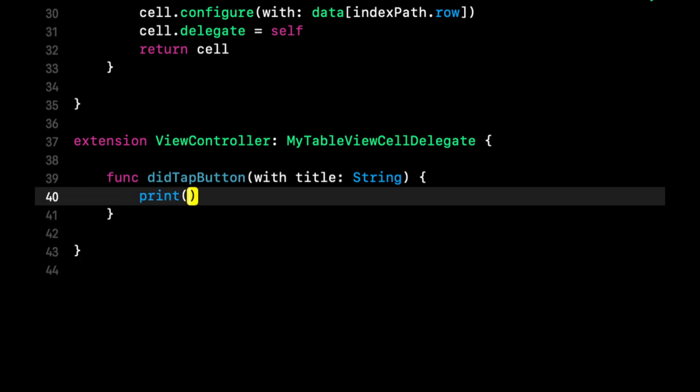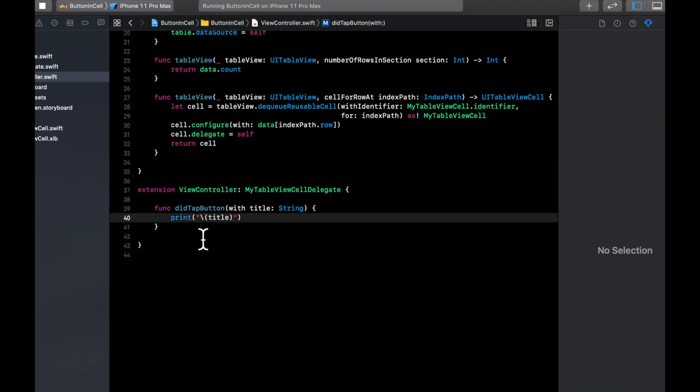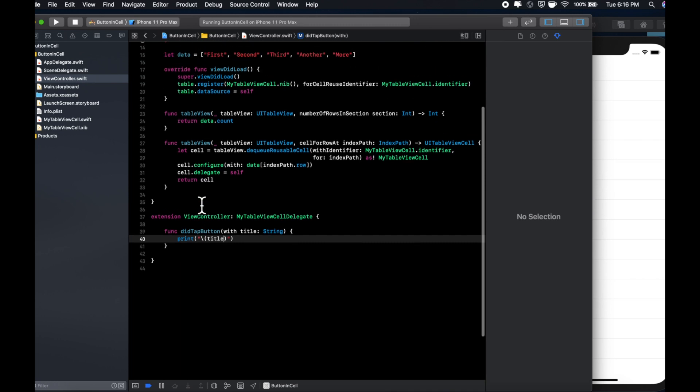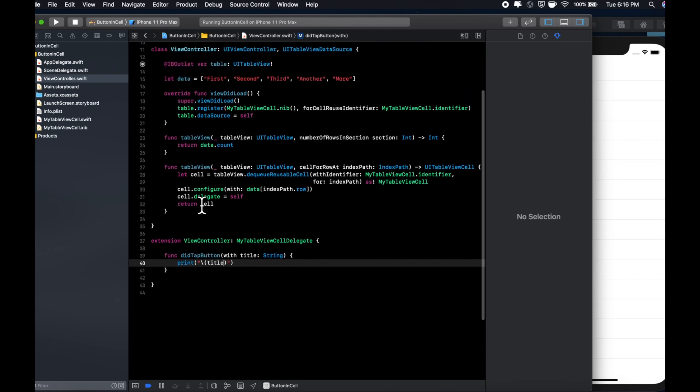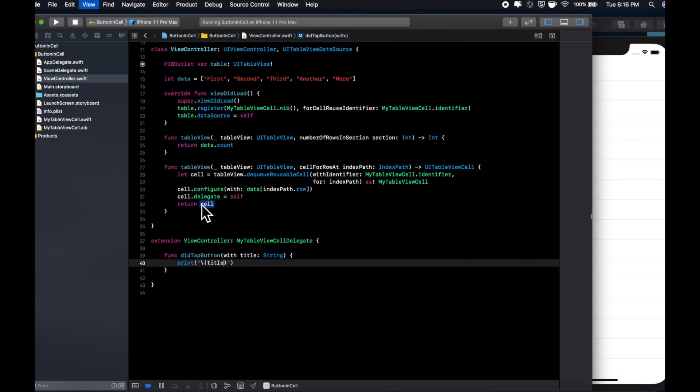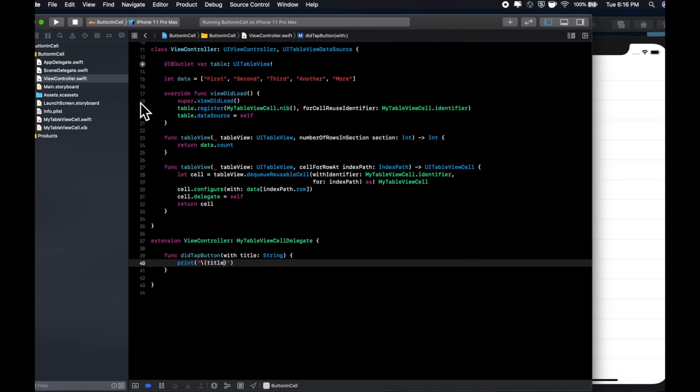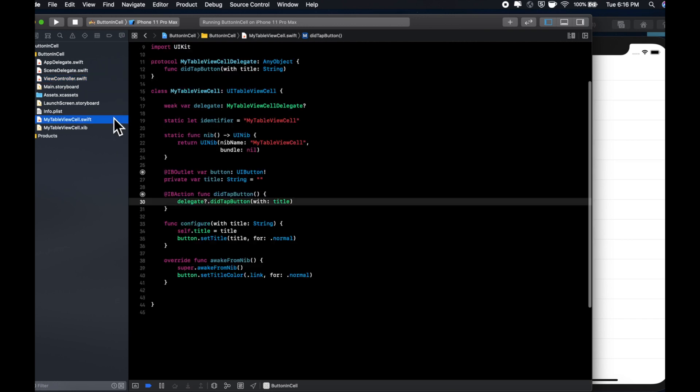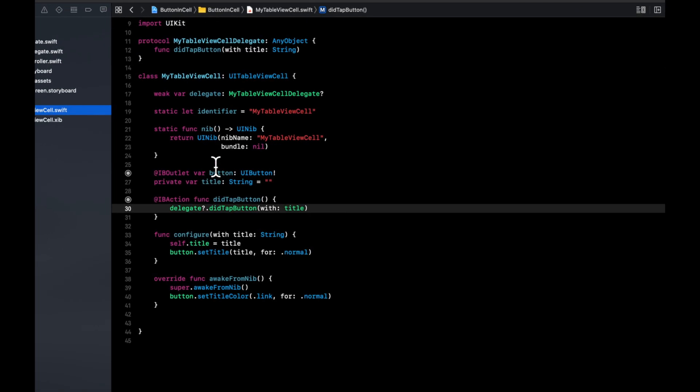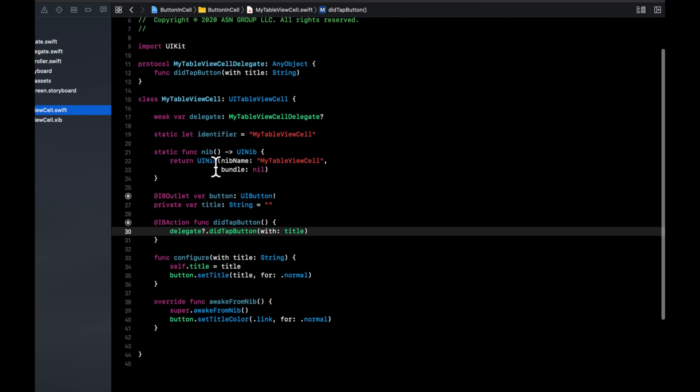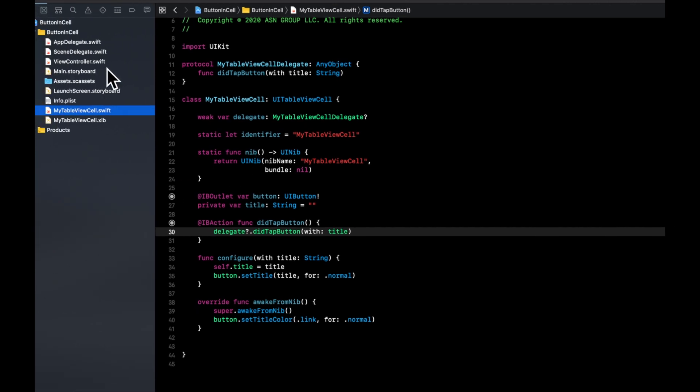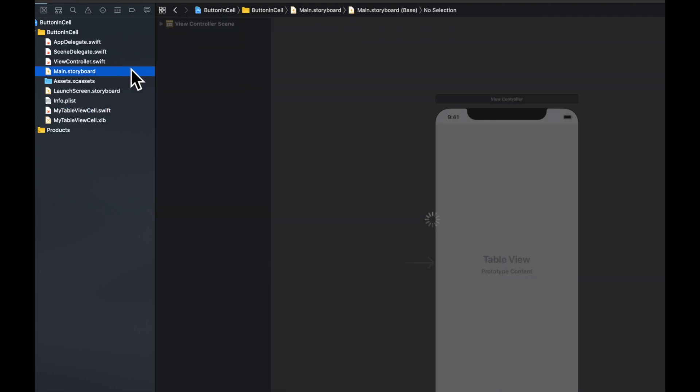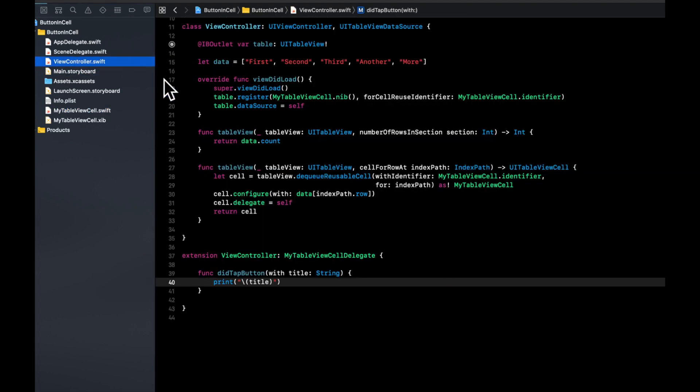And for the sake of this video, let's just print out title. So just to review before we run, the idea is when the button gets clicked, we are going to basically delegate that call. And we're going to bubble it back up to the view controller. So it can distinguish the contents of the cell, like the specifics of it, as well as control any actions that need to be taken. Hence the term, the view controller.